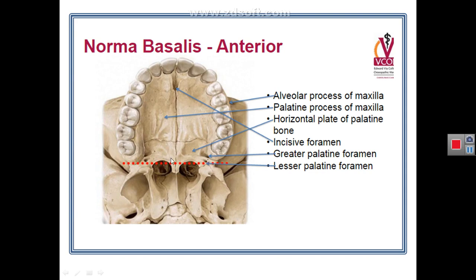The posterior border of the hard palate projects in the midline to form the posterior nasal spine. This is all about the hard palate, the anterior region of the norma basalis.